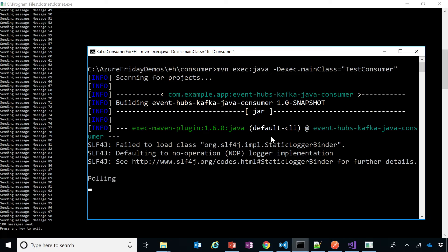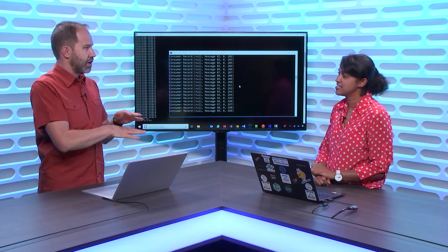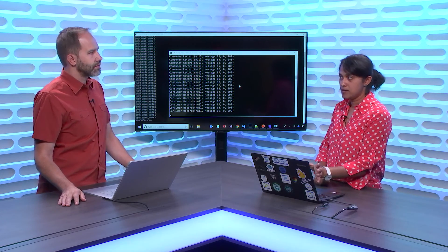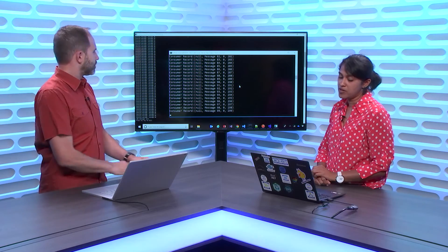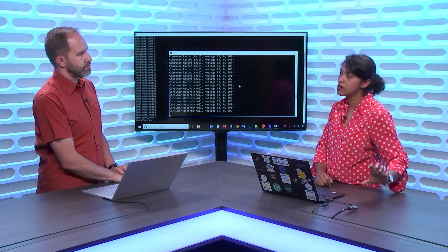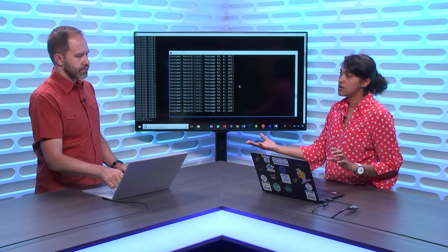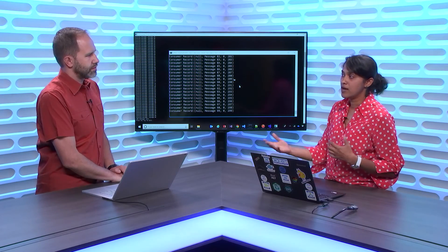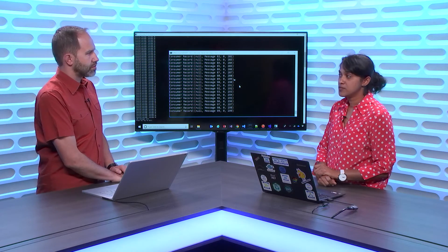Furthermore, tools like Mirror Maker, which mirror Kafka clusters on-prem or on-cloud to other Kafka clusters, can use this protocol to mirror your on-prem Kafka clusters onto Event Hubs in the cloud. That's essentially a two-line configuration change and you're migrating data from on-prem to cloud. This is generally available now in all Azure regions.